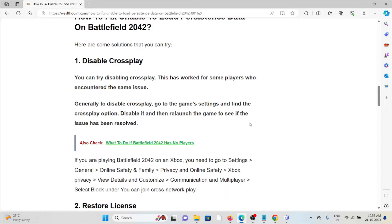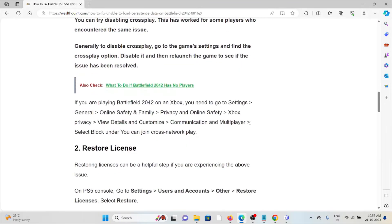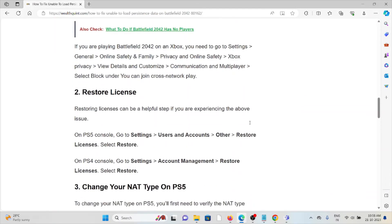If you are playing Battlefield 2042 on Xbox, you need to go to Settings, General, Online Safety and Family, Privacy and Online Safety, Xbox Privacy, View Details and Customize, Communication and Party, Player, select Block under you can join cross-network play.